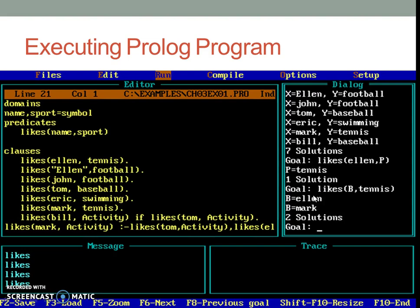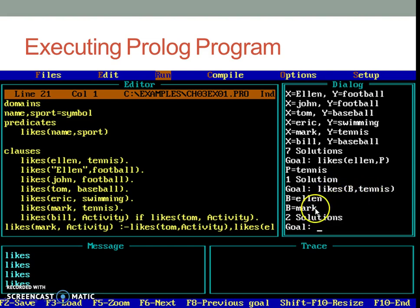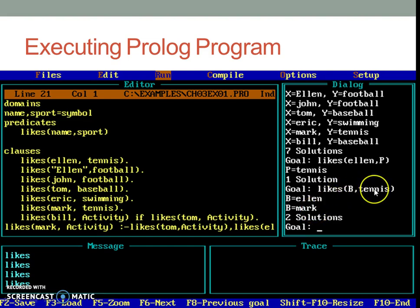Similarly, if you want to know who all liked tennis, then similarly you can write likes, any capital letter, comma, tennis and you will get all the combinations wherein B stands for some person's name and tennis will be the sport that they like.